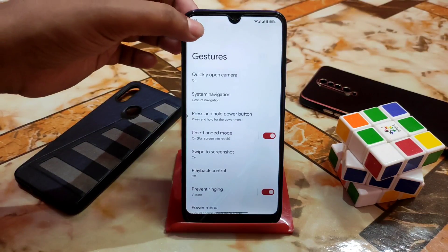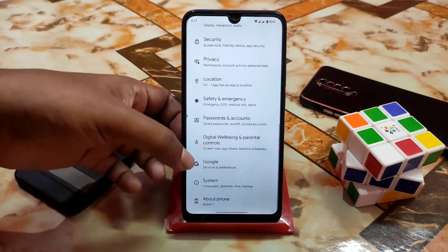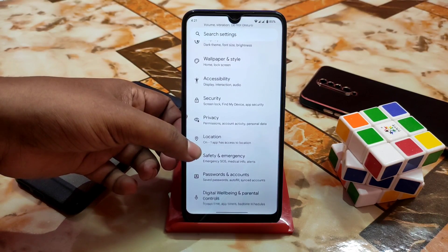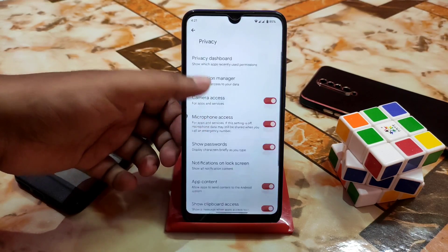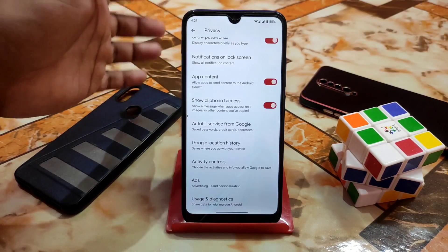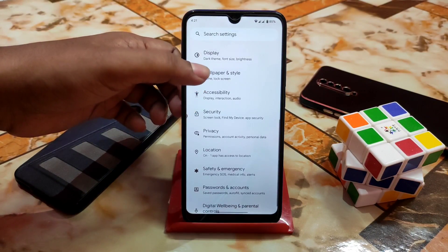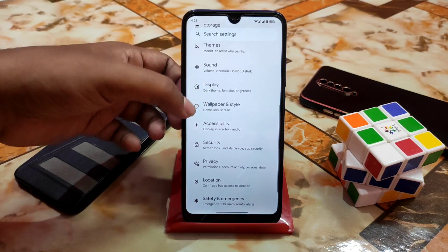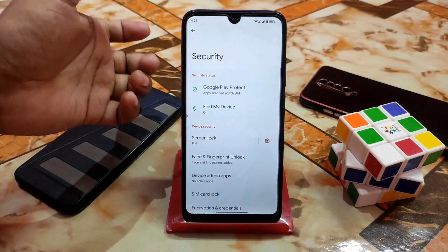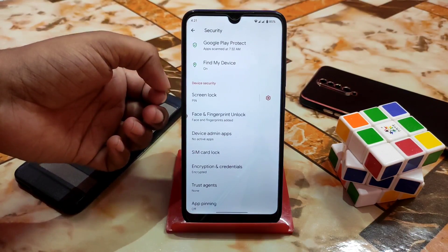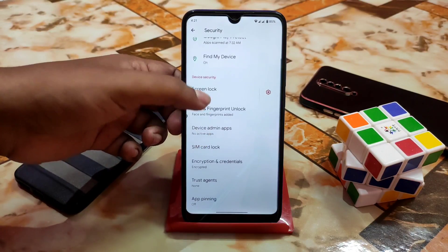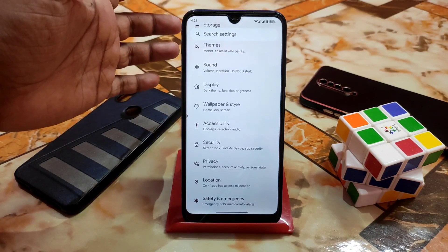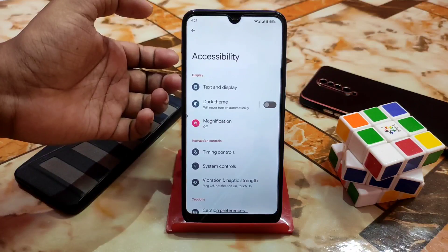Here are the Google services — Digital Wellbeing, passwords and accounts, safety and emergency, location. Here is the privacy section — dashboard, autofill service from Google, ads, everything. I'm using NikGapps and I'll drop that link in the description. Here is the security section — we have screen lock, face unlock, and fingerprint, but there's no default app lock. If you want to use a third-party app lock, that's no problem.